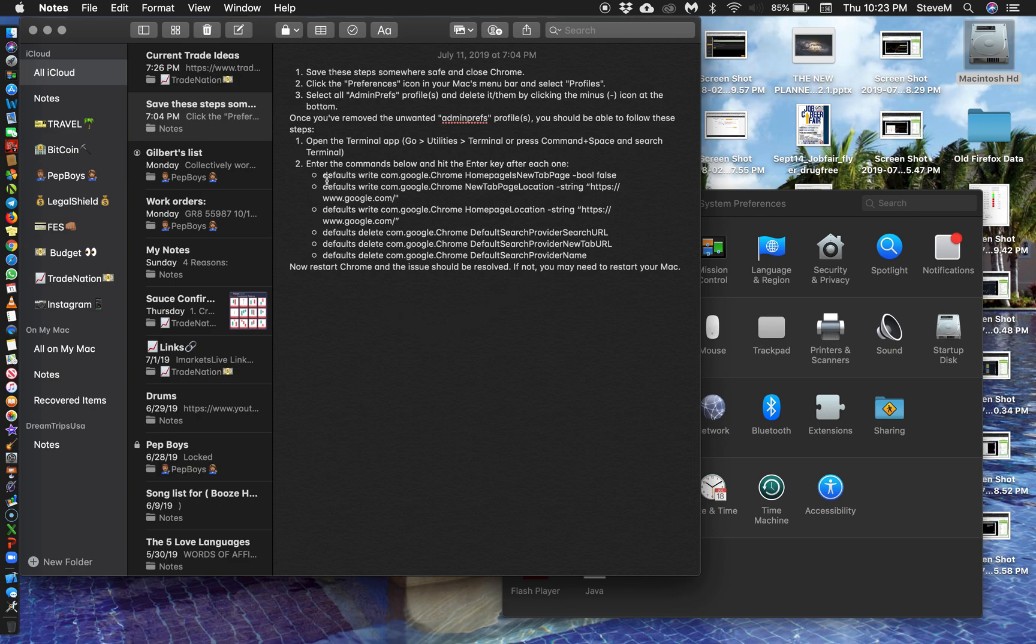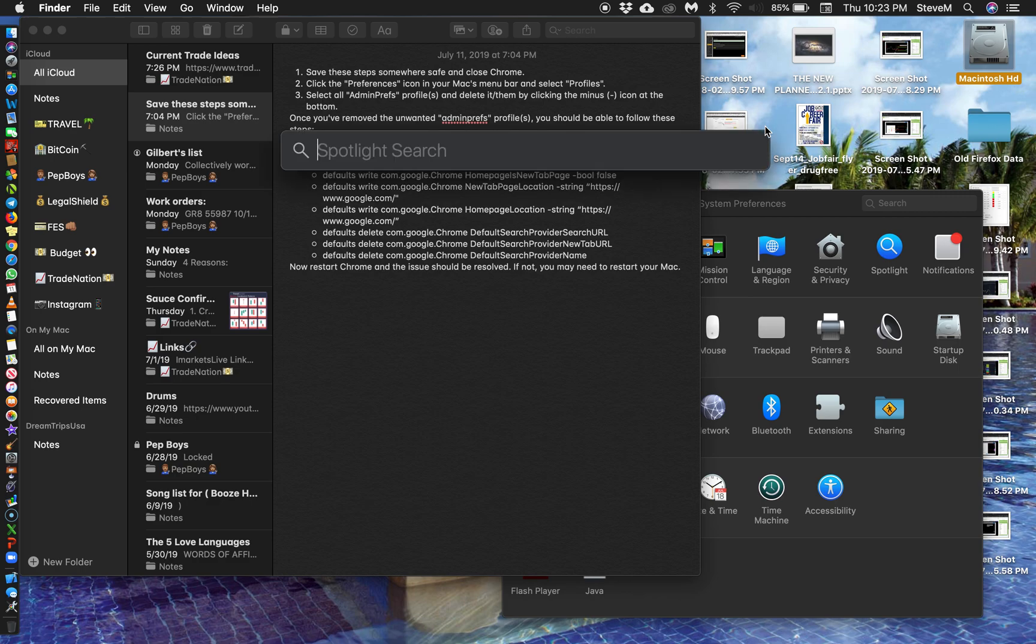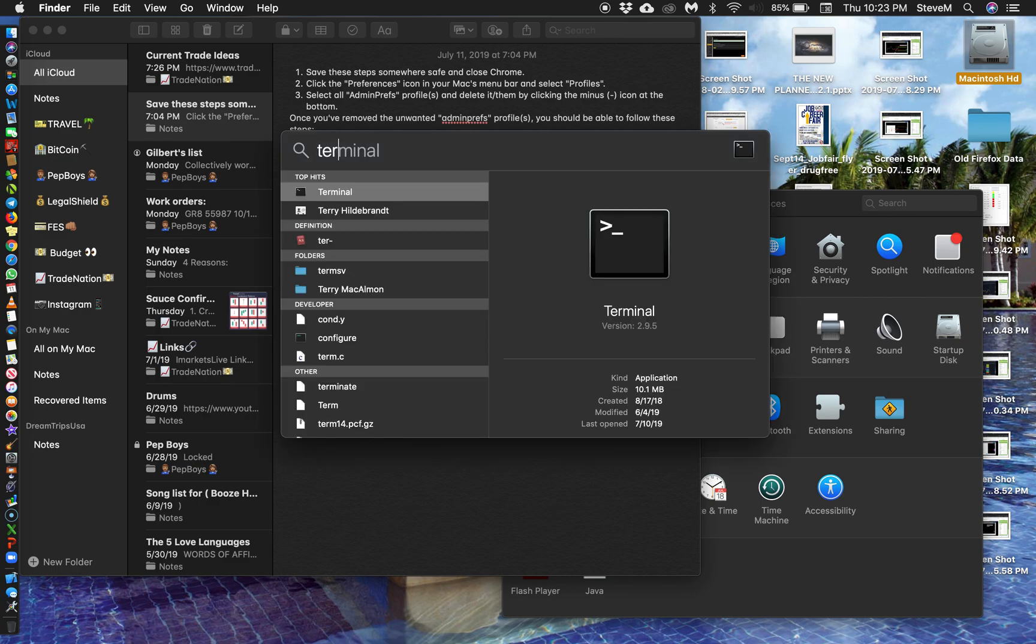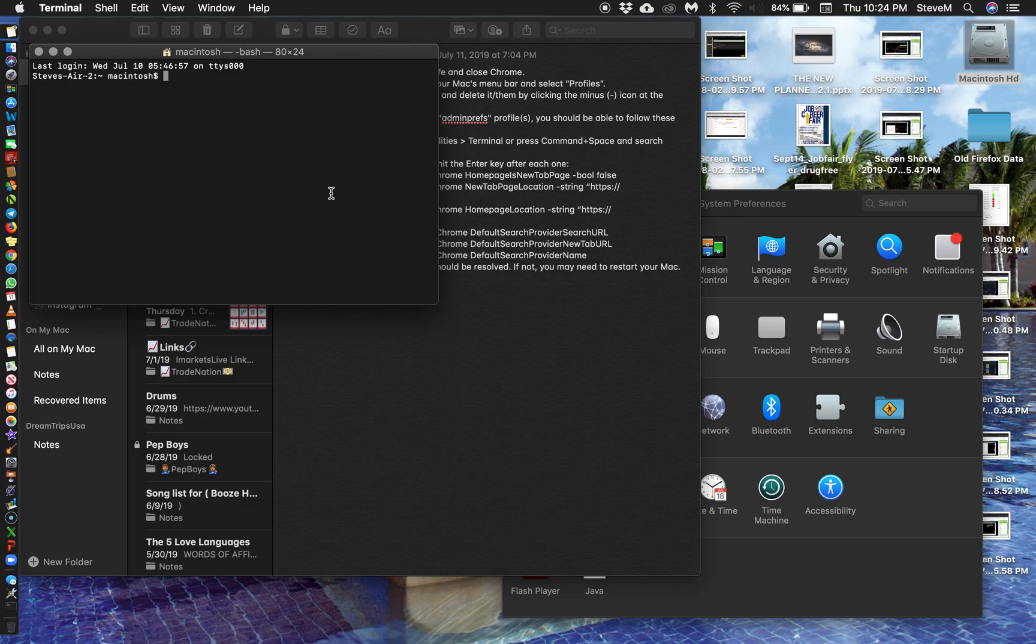So I'll leave this open so we can copy and paste some of these commands in the terminal. What I'm going to do is I'm simply going to click Command Space, type in terminal, and I'm going to type in specific commands.